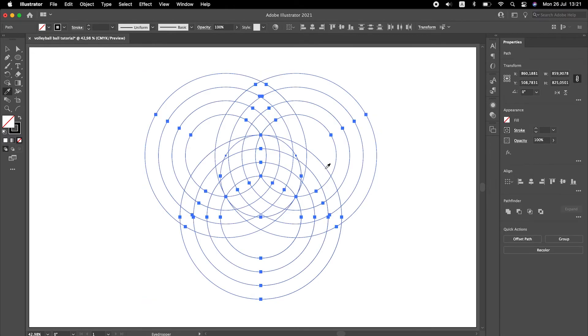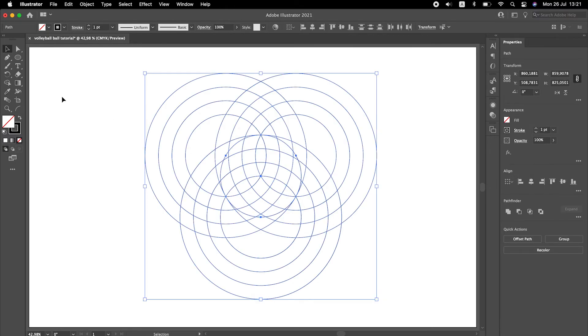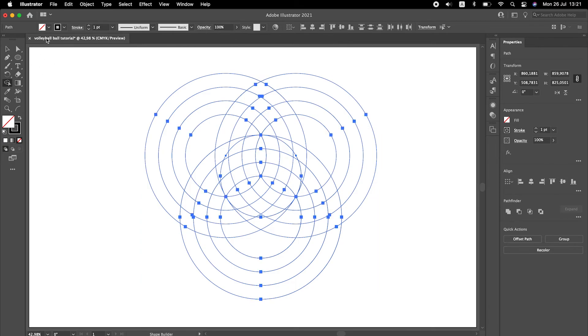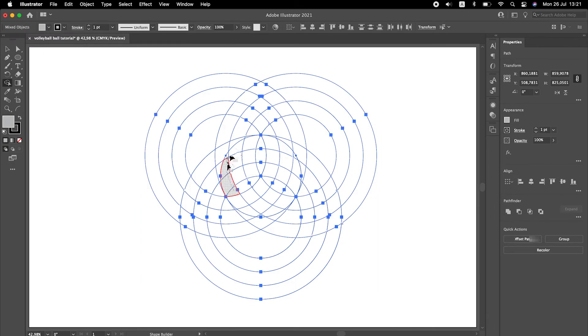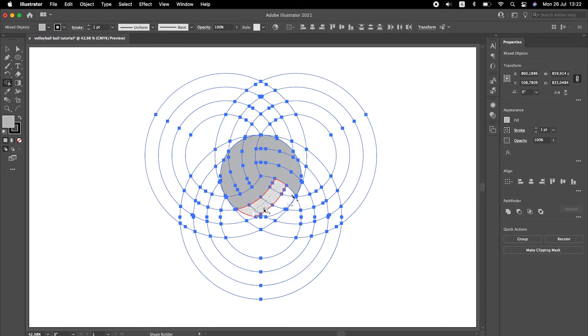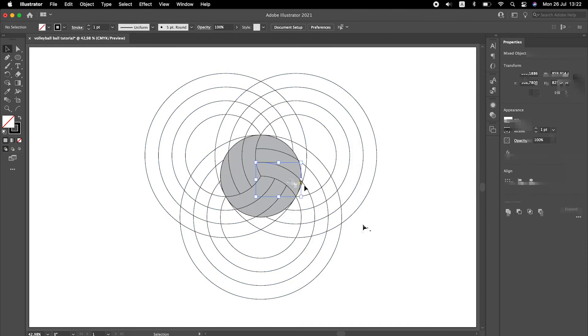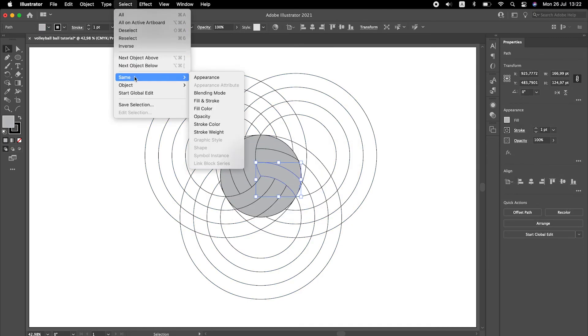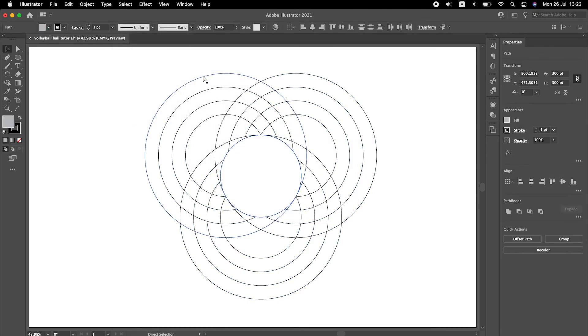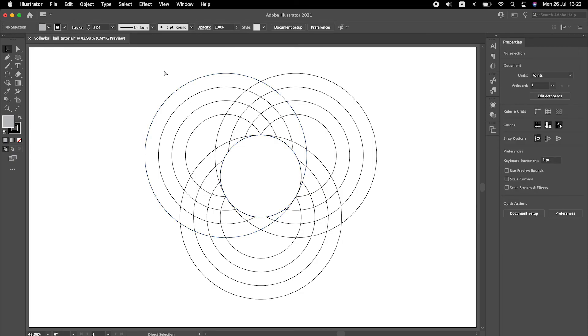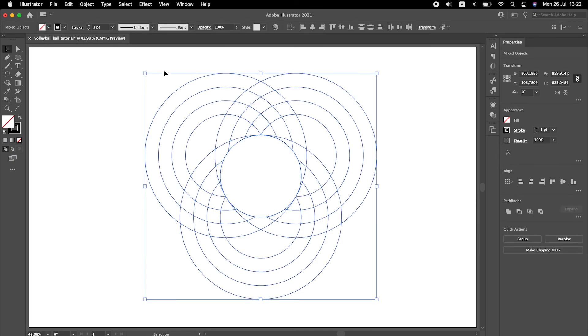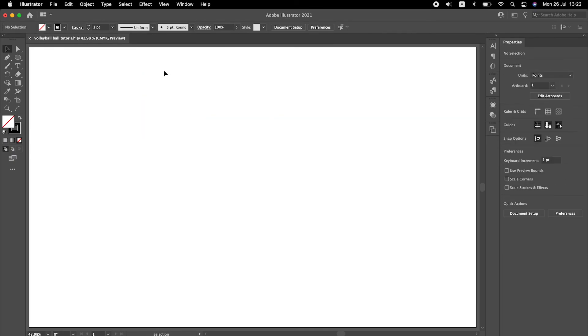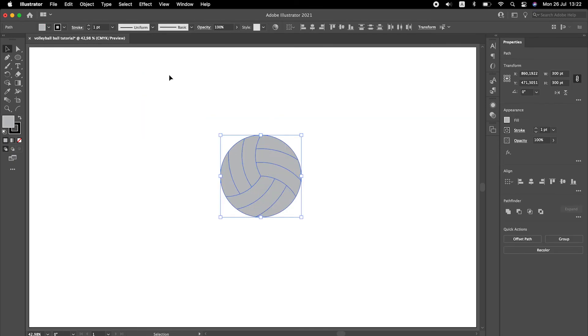I will use shape builder tool and I will give it a distinctive color so that later I can select it independently. Go to select same appearance. Let's cut it and delete the rest. Paste the cut in place.